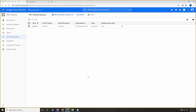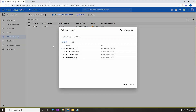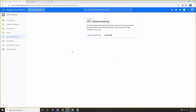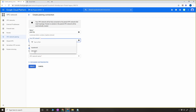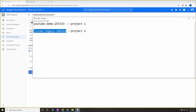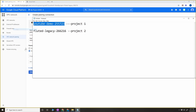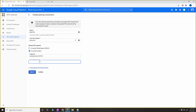Peering must be done from both sides — both projects. At this point you'll see the status is inactive. Now go to the second project and create a connection there as well. Click Continue and name it peer-ba, since we're peering from network-b to network-a. Select network-b, set the project to Project One, and enter network-a as the network name. Click Create.